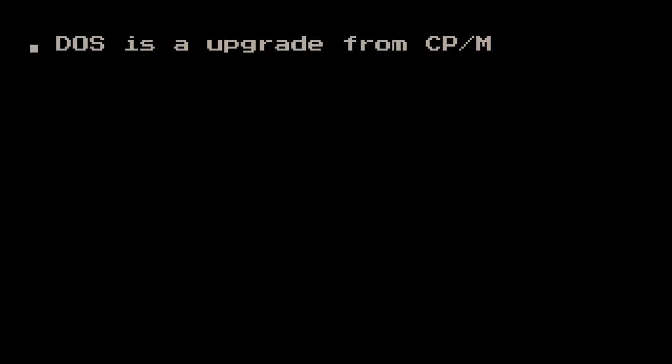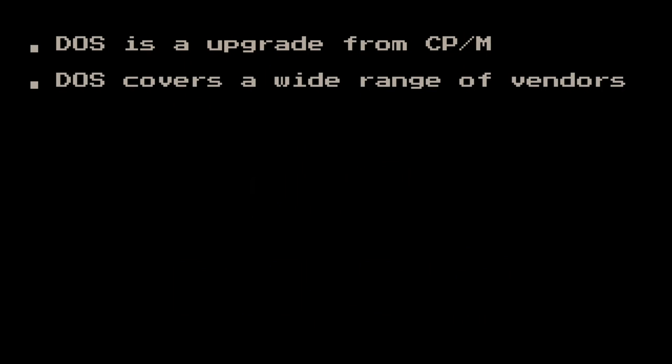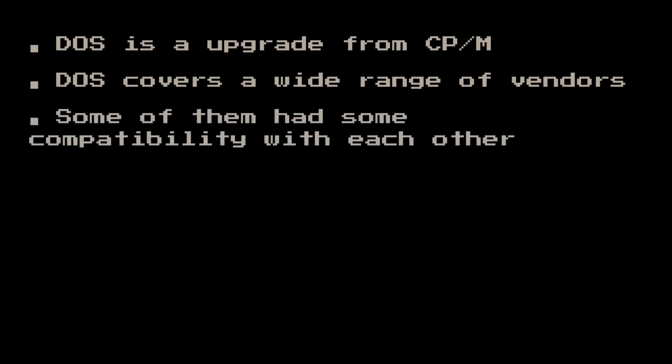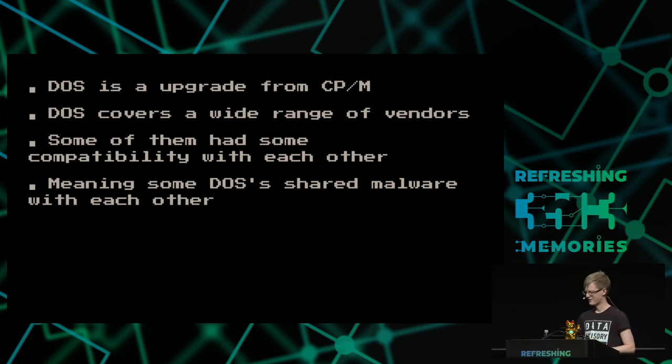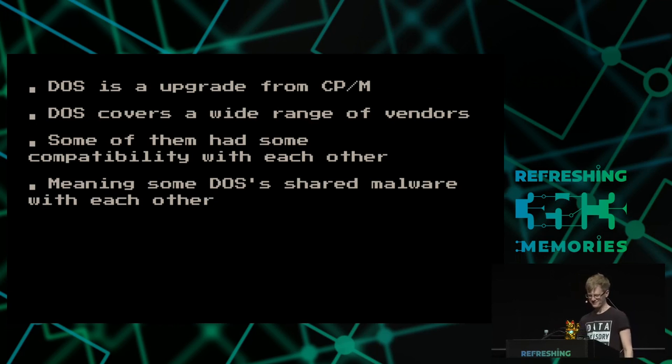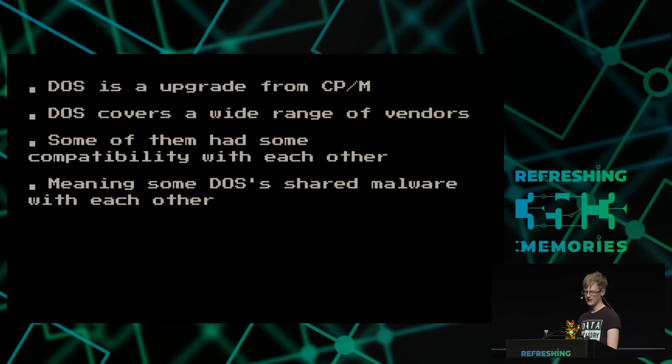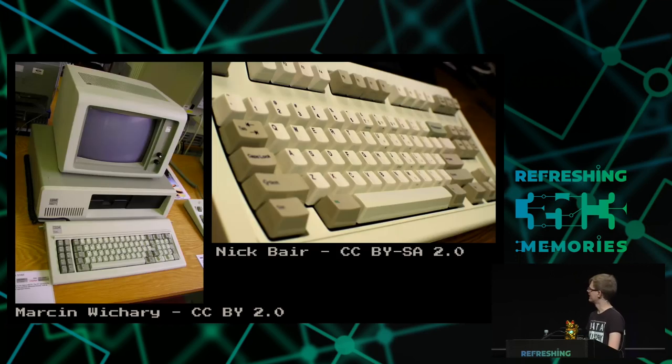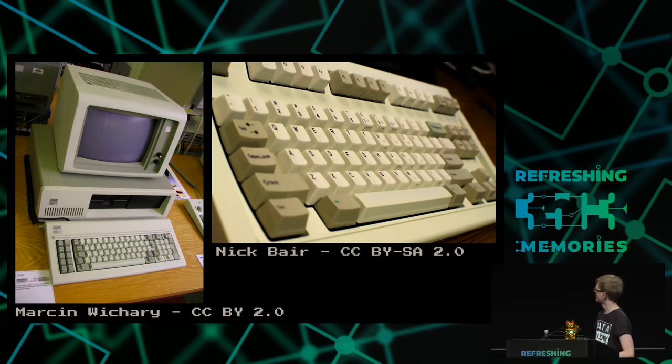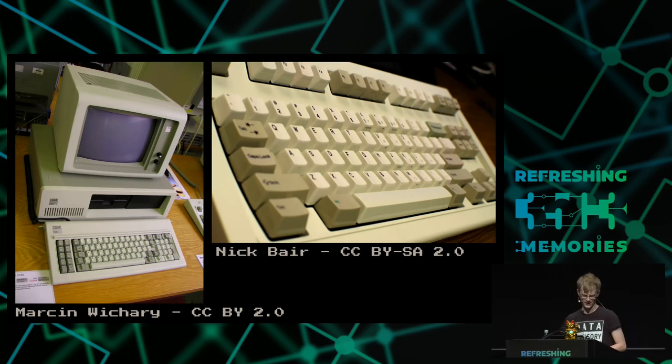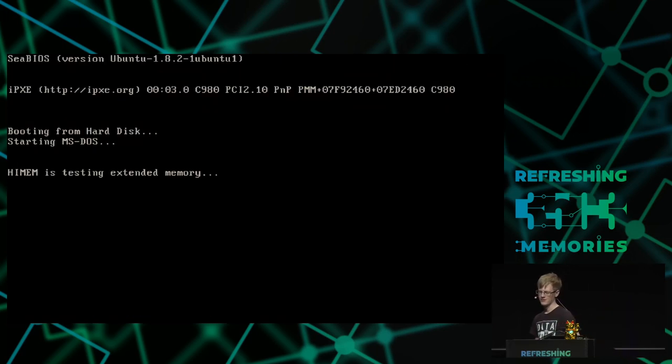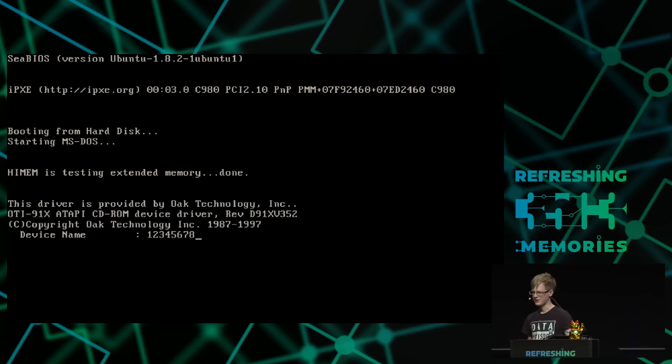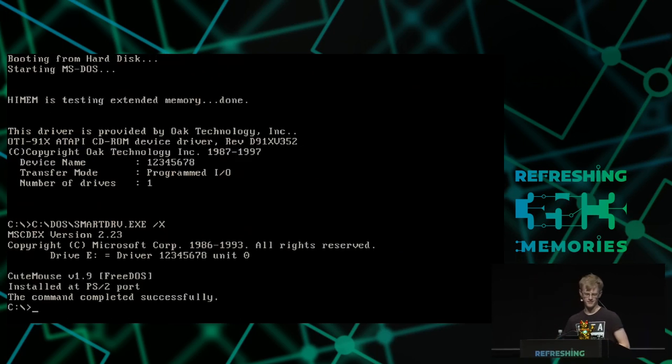You could do it in a bullet points way. DOS is an upgrade from CPM, another very old legacy system. DOS covers a wide range of vendors. It might not just be like those old IBM PCs. Some of the DOSes had compatibility with each other, meaning that some of the DOSes had shared malware with each other.